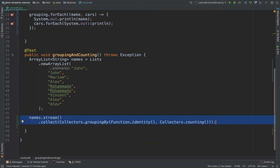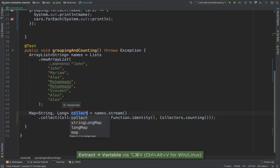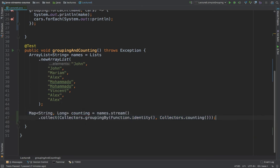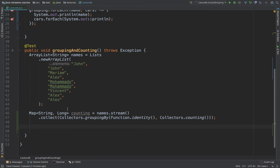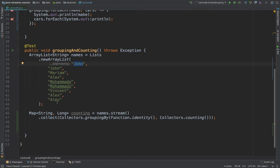and then extract this to a variable. And now I can say counting. And it's also the same thing as before. So we are taking a string. So this string corresponds to this element in this array list. And then this long is how many times it appears in this list.